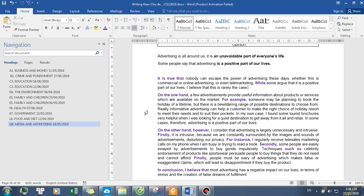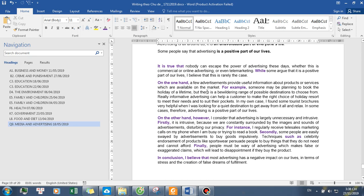In my own case, I found some tourist brochures very helpful when I was looking for a quiet destination to get away from it all and relax. In some cases, therefore, advertising is a positive part of our lives.